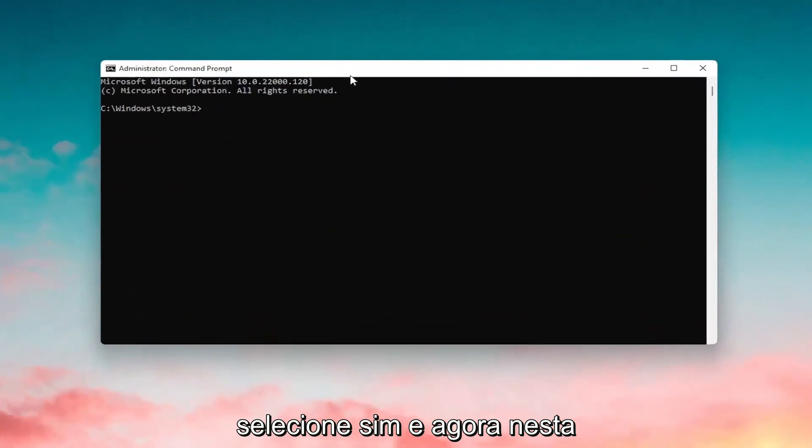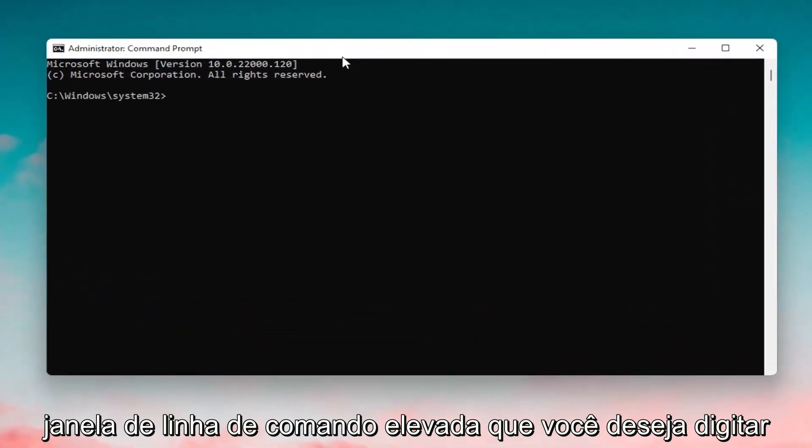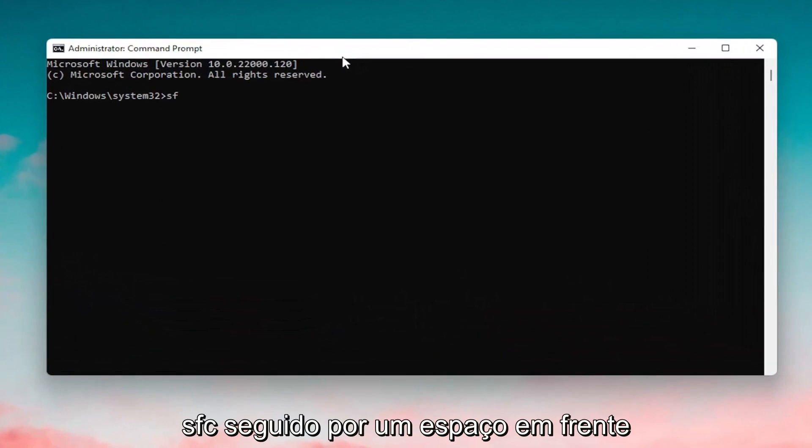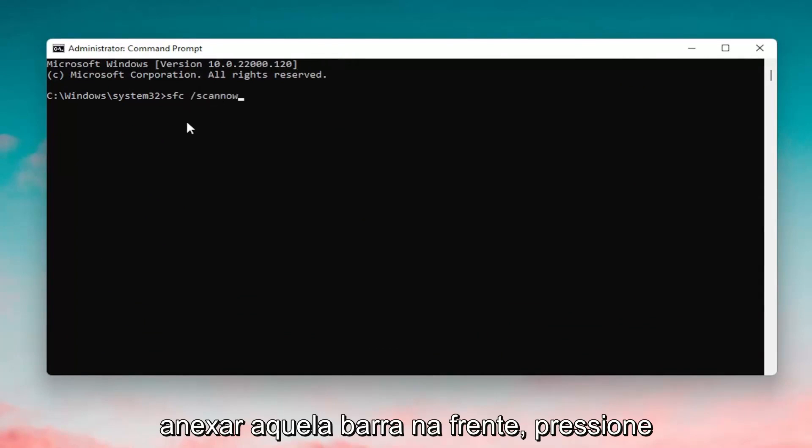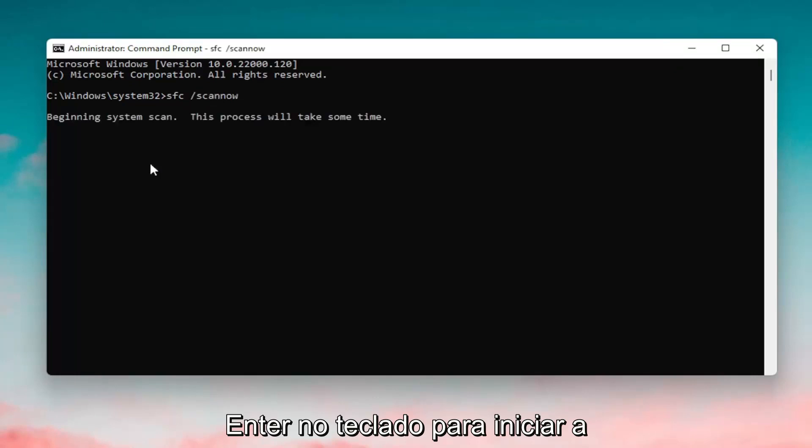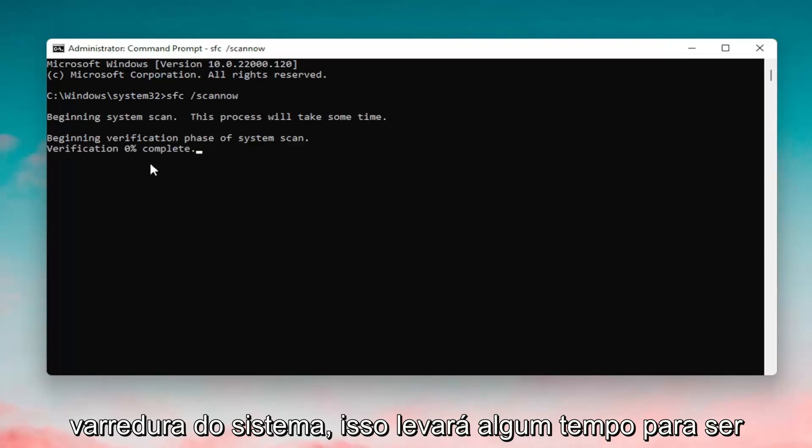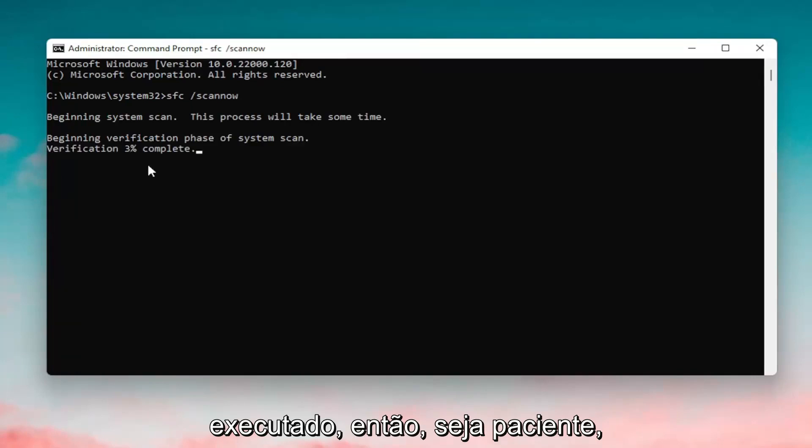And now into this elevated command line window, you want to type in SFC followed by a space forward slash scan out. Scan out shall be one word attached to that forward slash out front. Hit enter on your keyboard to begin the system scan. This will take some time to run, so please be patient.